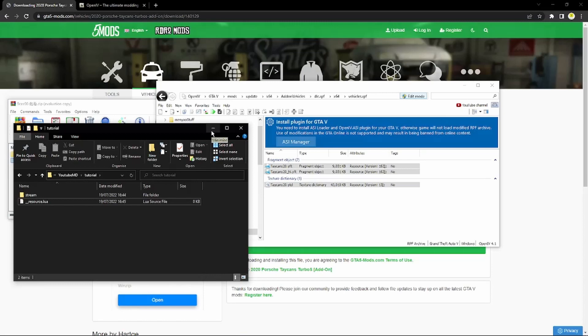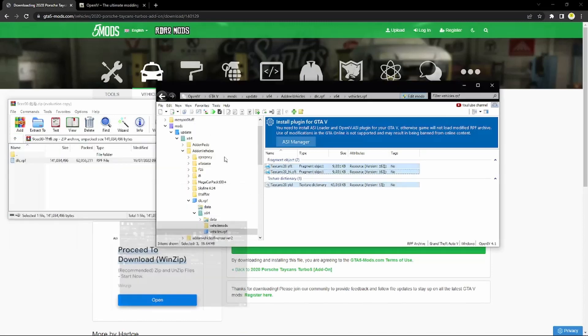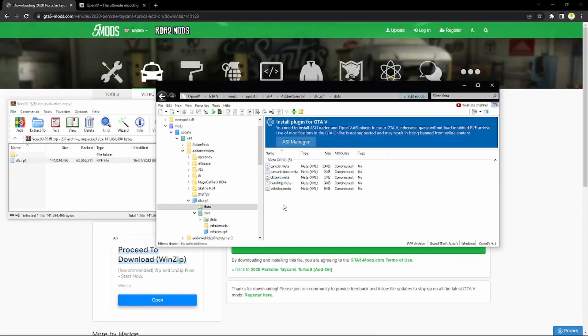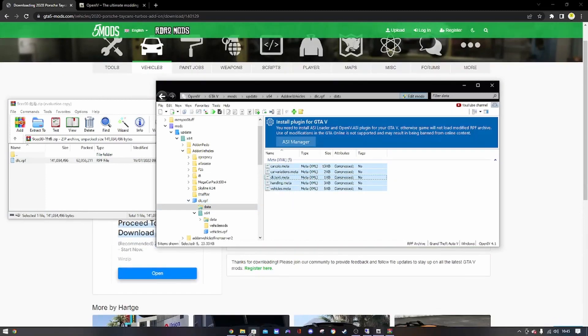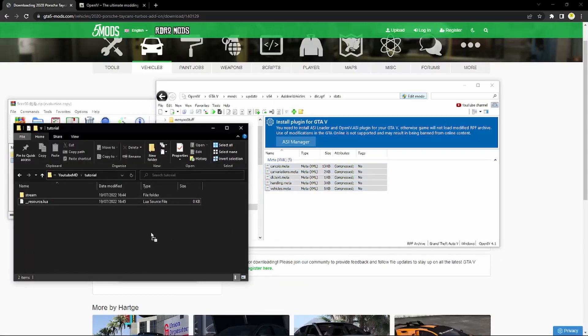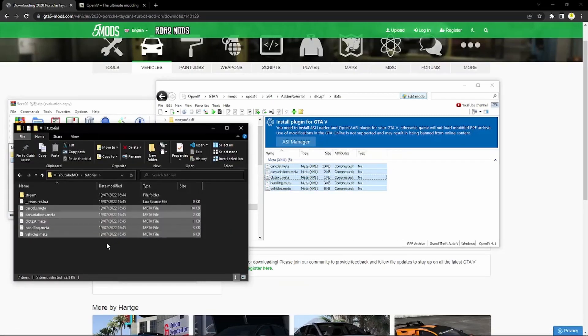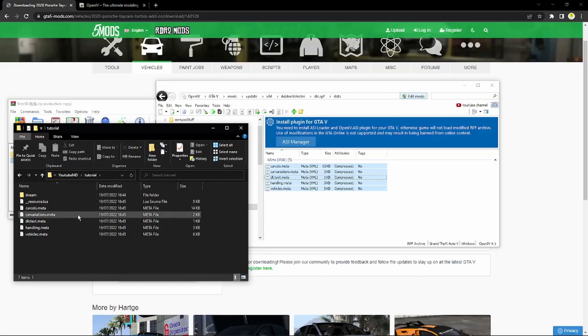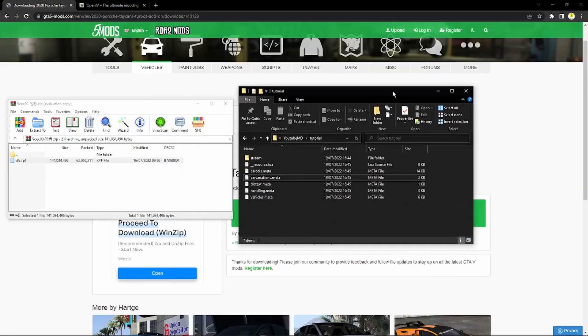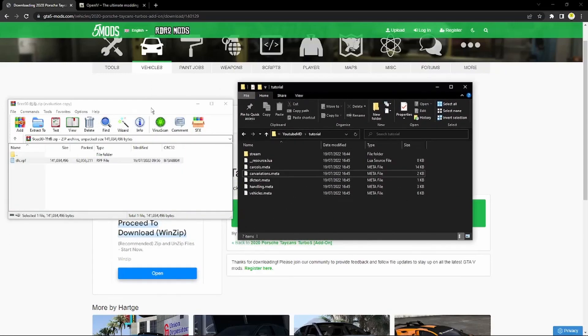Okay so you want to go ahead and close that and then back out of here. You want to go back into the dlc.rpf, go into the data folder and you want to get these and you want to drag them into your folder as well, not into the stream bit just here will be fine.